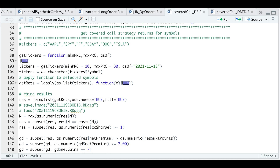I did a backtest on approximately 1,400 tickers. My criteria was to search my database for the most recent stock price, and that stock price had to be between $10 and $30 — that's because I don't want to tie up too much margin using this strategy. Applying the strategy returns a data frame with the returns, Sharpe ratios, and other statistics.